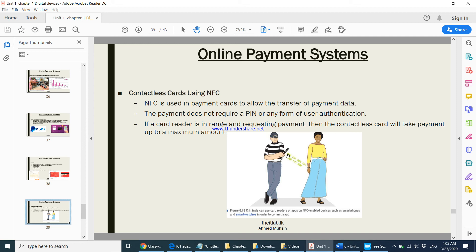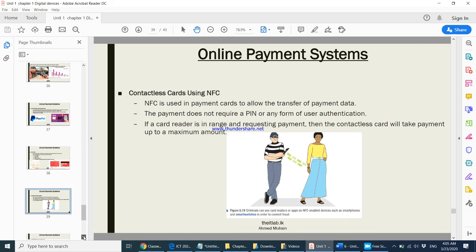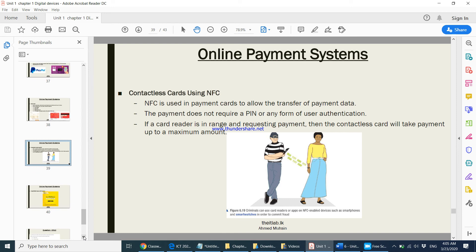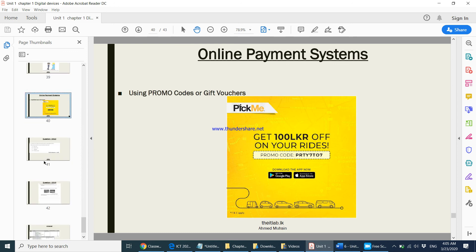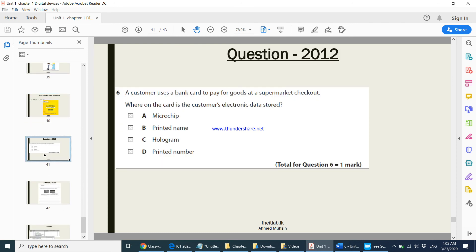Another method of online payment is using promo codes or gift vouchers. If you go online, the company you want to purchase from may give you a promo code. You enter this code and may get a discount or receive the product for free.